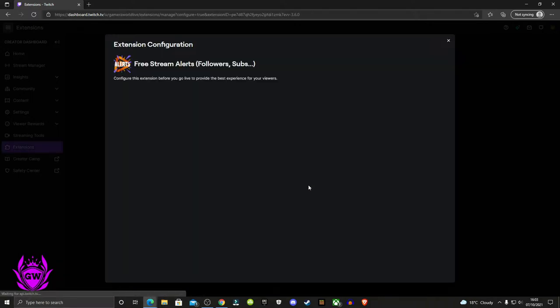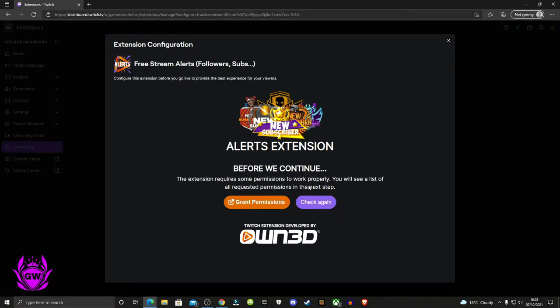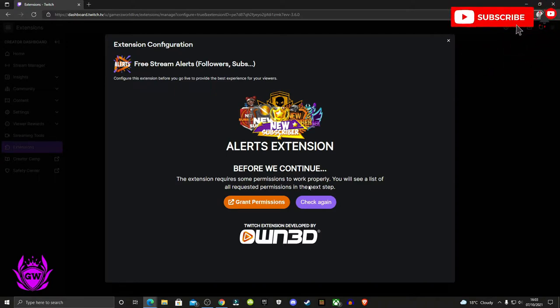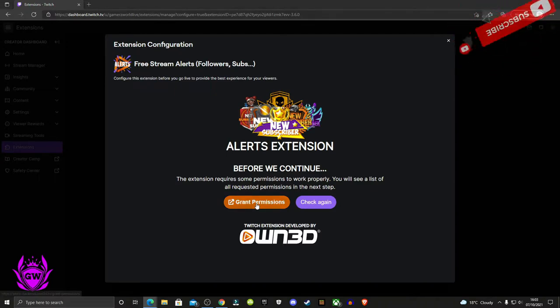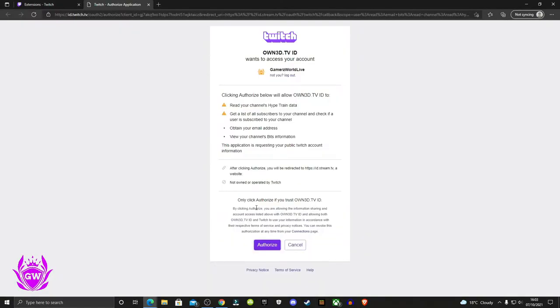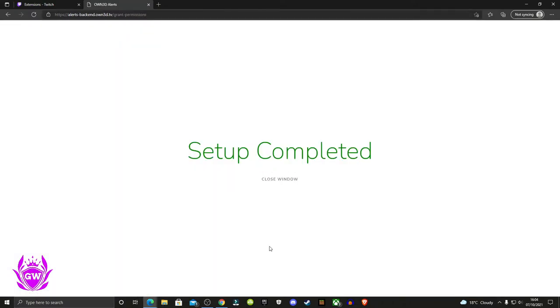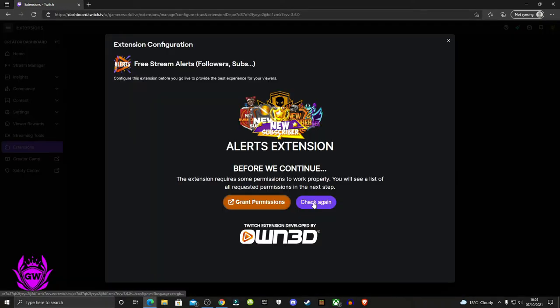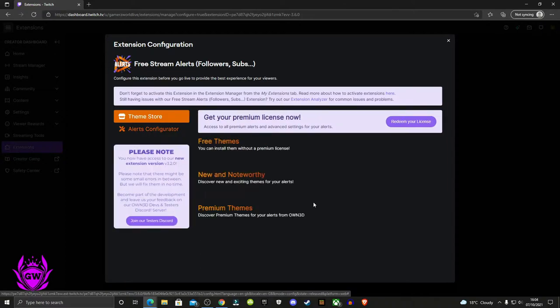This will get it all set up so you get alerts when you're streaming straight from your console. If you get this pop-up, click on grant permissions. Then it will ask you to authorize so that Own3D can show all the alerts on your stream. Click on authorize, then close window, and click on check again.